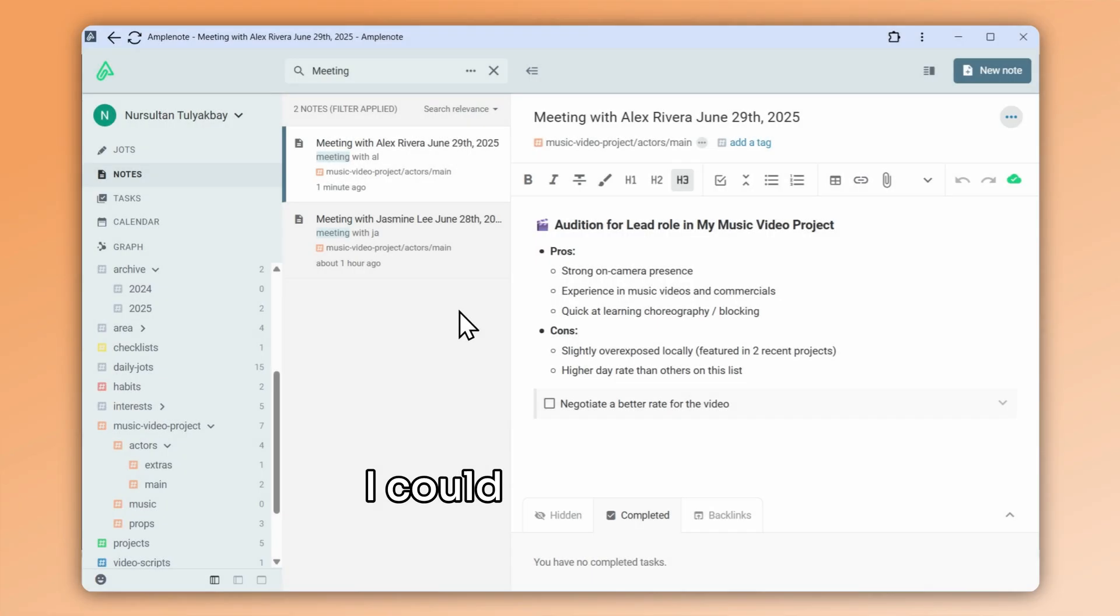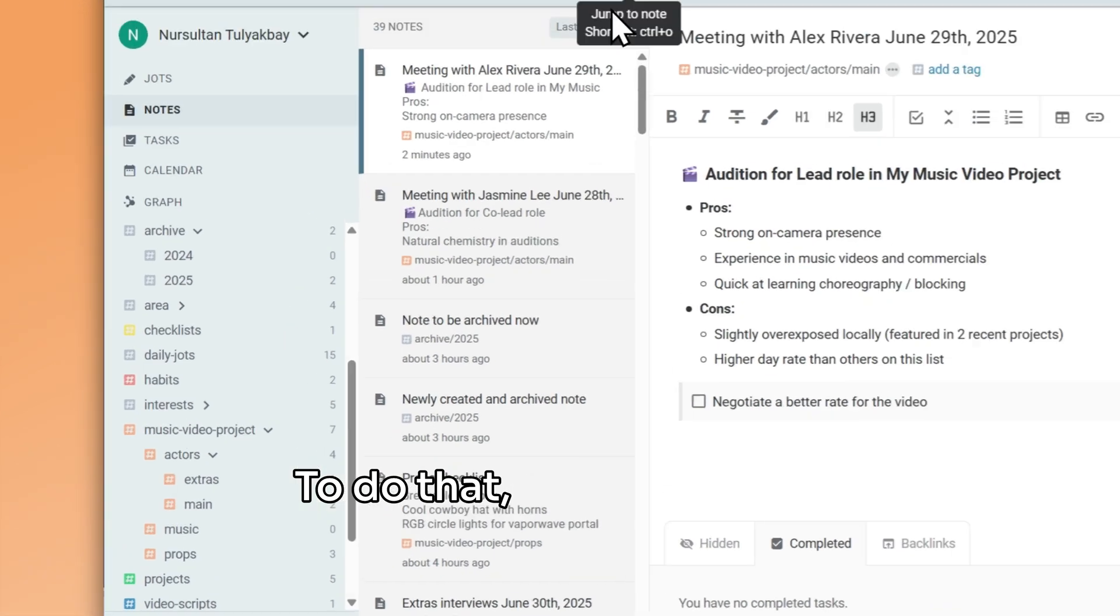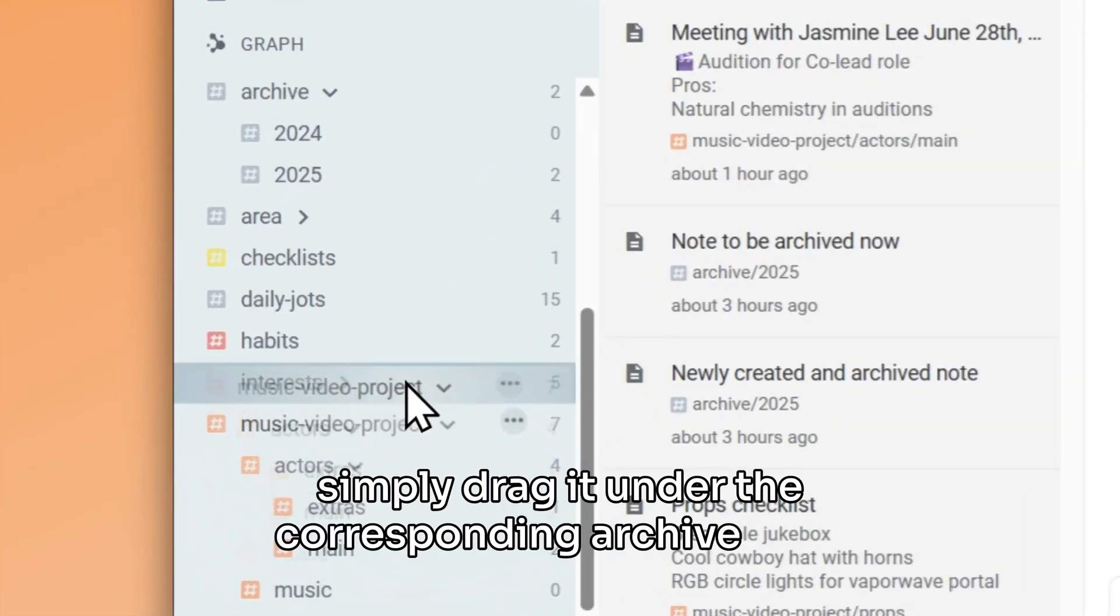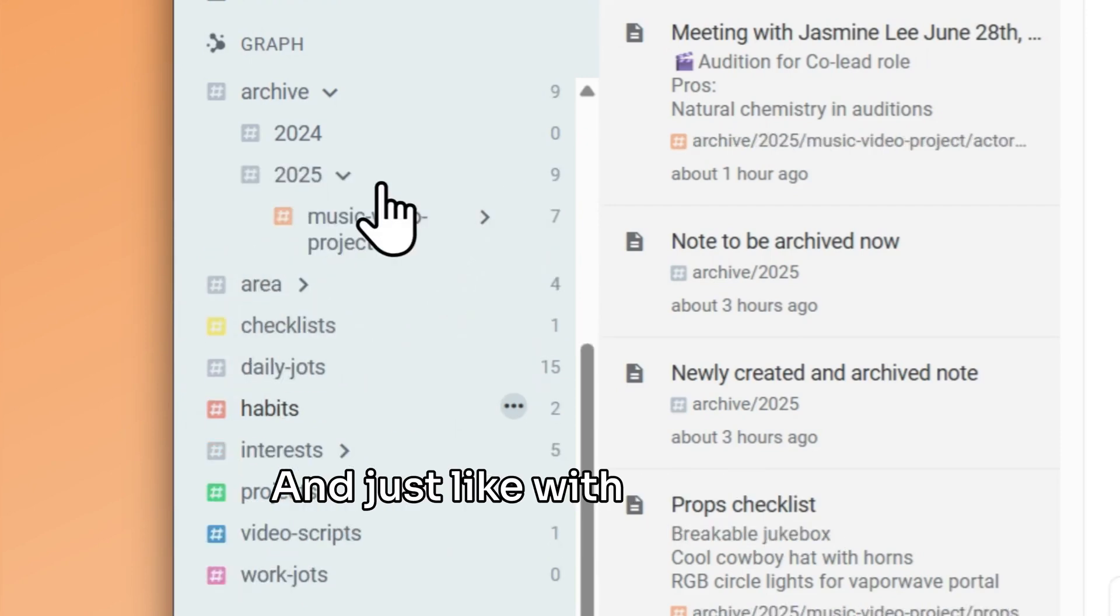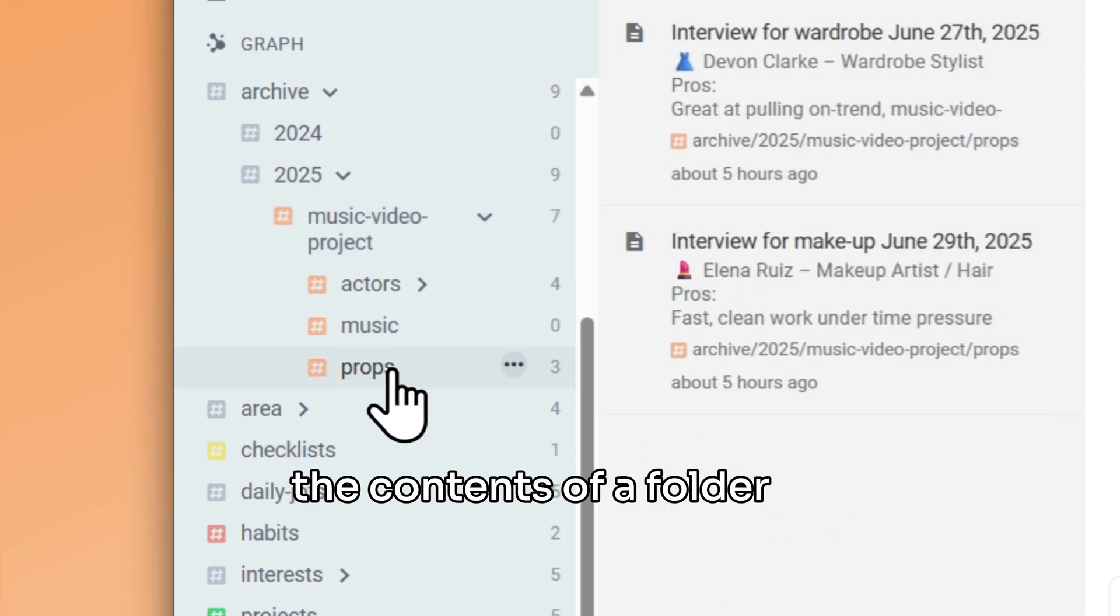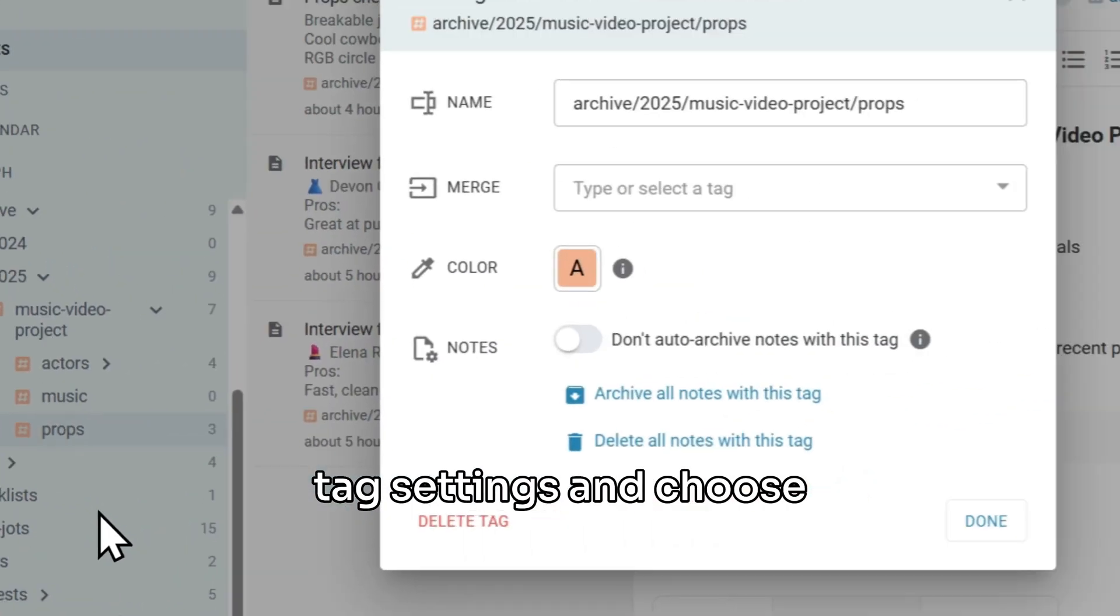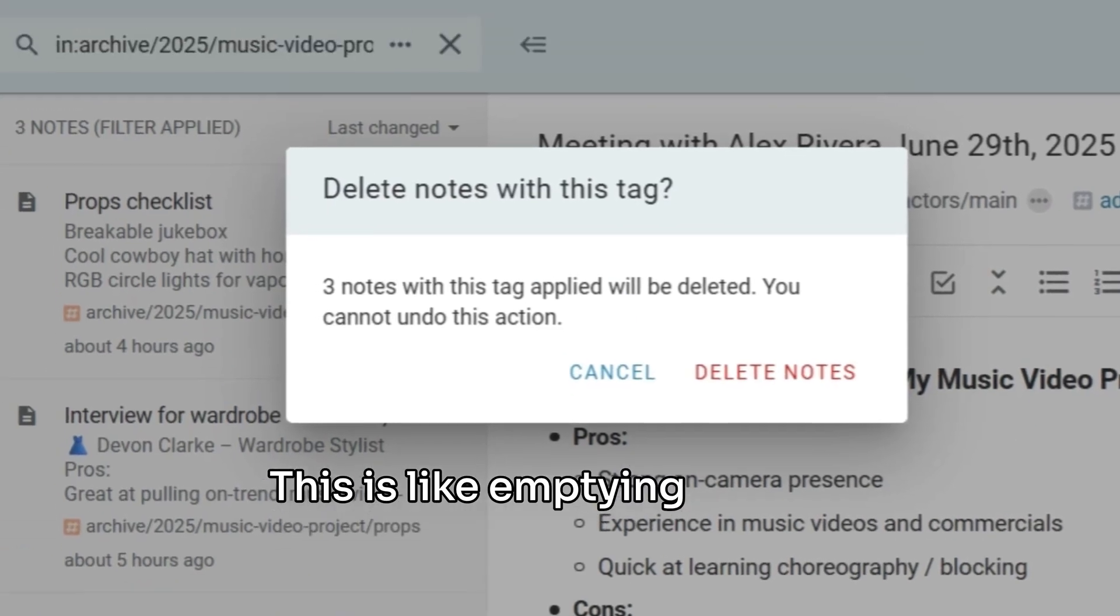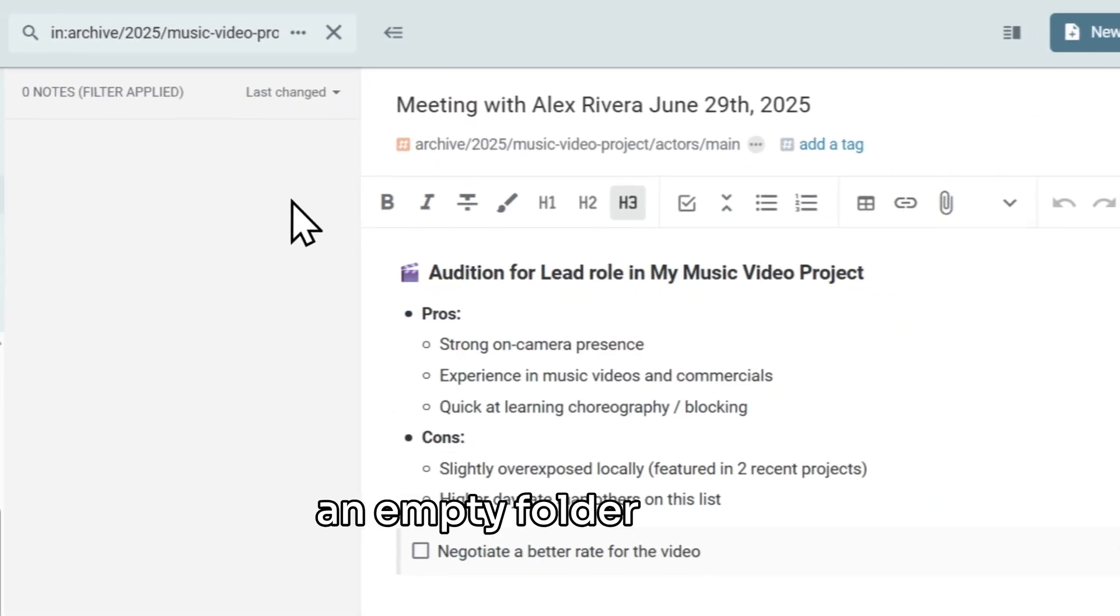I could also archive an entire folder. To do that, I find my folder in the sidebar list and then simply drag it under the corresponding Archive year. And just like with traditional folders, I can also quickly delete the contents of a folder if I navigate to the corresponding tag settings and choose Delete all notes with this tag. This is like emptying a folder of all its files and leaving an empty folder behind.